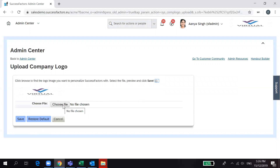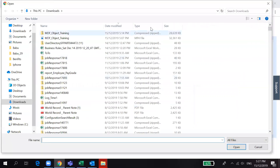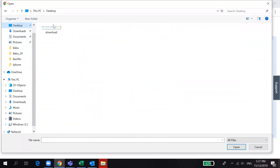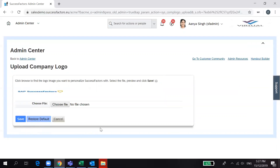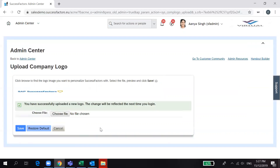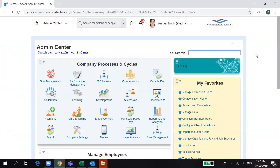Now let's upload the company logo. Click on Choose File, select the file, and click Save. You will see a confirmation that you have successfully uploaded the company logo.